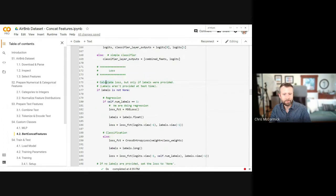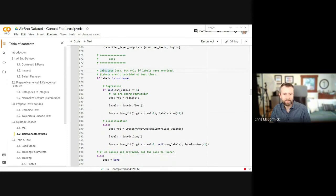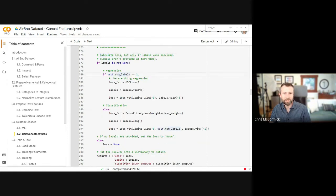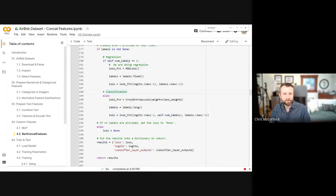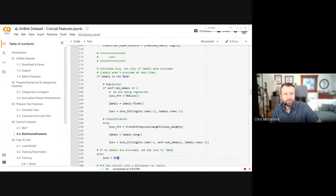For the loss function: if you specify labels, it's assumed you're training and a loss is calculated. If num_labels is 1 (regression), we use mean squared error loss. For classification, cross-entropy (softmax). If there are no labels, the loss isn't calculated.